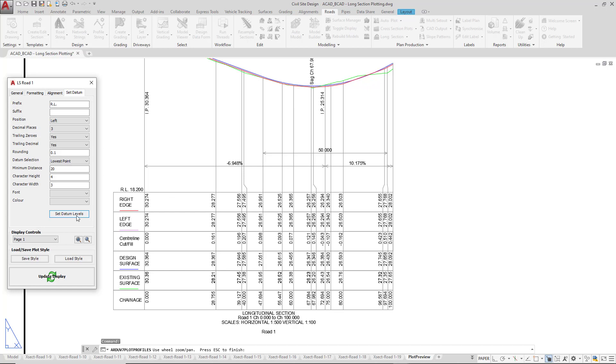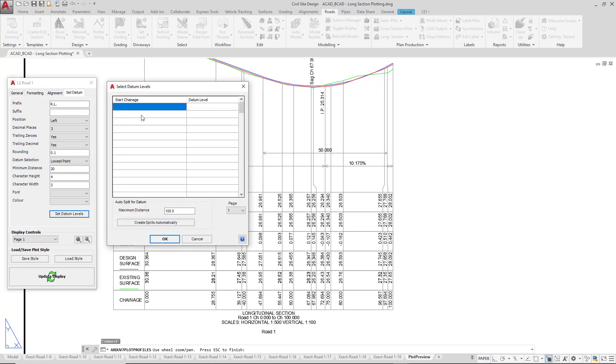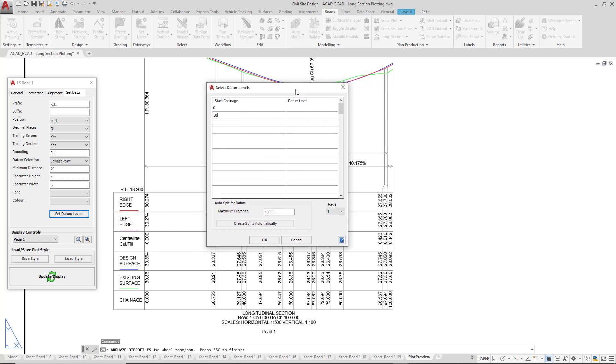At the very bottom of the form we've got set datum levels. In here you can manually type in changes for how you would want the datum level to be set up. So let's say between 0 and 50, we wanted to have a datum that wasn't at 18.2, it was exactly 18, we could say 18. And then say from 50 all the way to the end, we could say it needs to be 19. Very quickly you can build up your own datum level all the way through the long section.